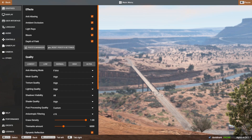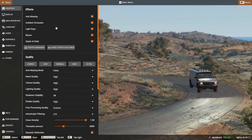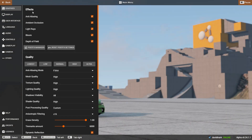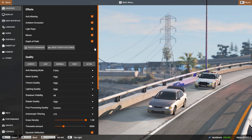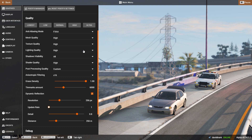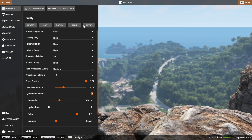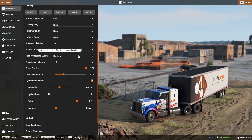Let's get into the Options menu. I'm not going to go into any of these in detail — just a high-level overview. The first option on the left is Graphics. We start with effects like anti-aliasing, ambient occlusion, light rays, bloom, and depth of field. If your game is lagging, you can disable or enable these as you see fit. There are quality presets from lowest to ultra, and you can customize individual settings for a custom experience.